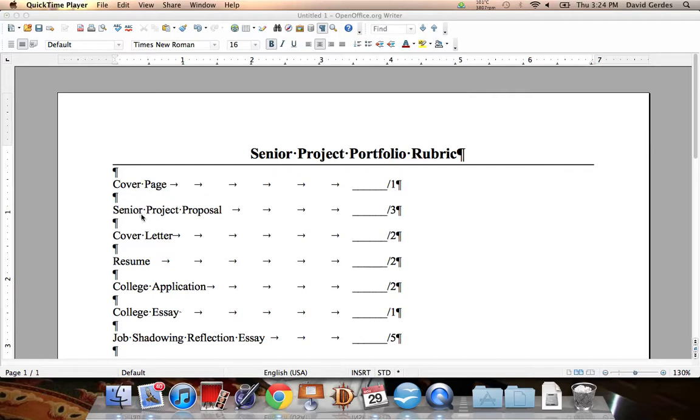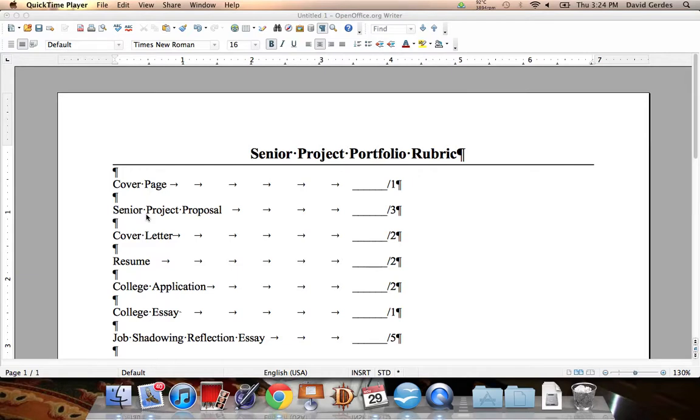Next is going to be your senior project proposal. This is something that we did at the very beginning of the semester. It's five questions roughly that you answered and it shows why you wanted to do this particular project.